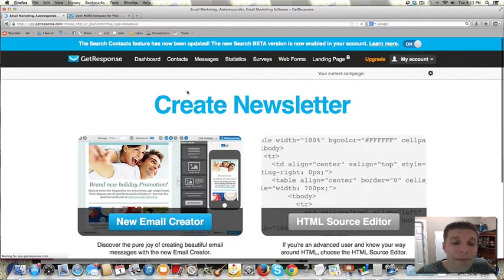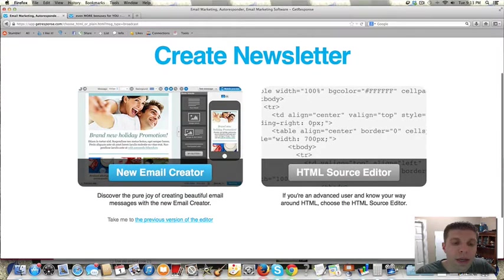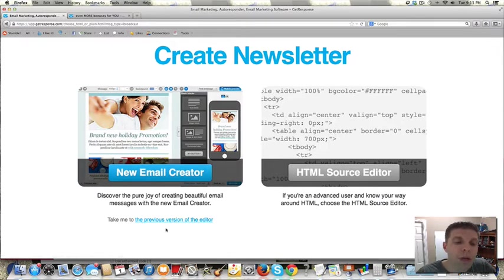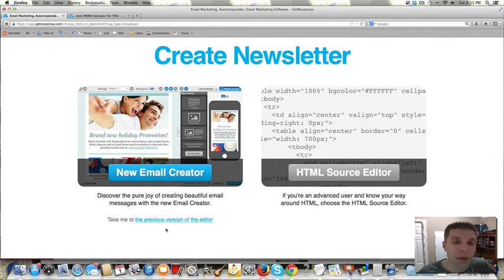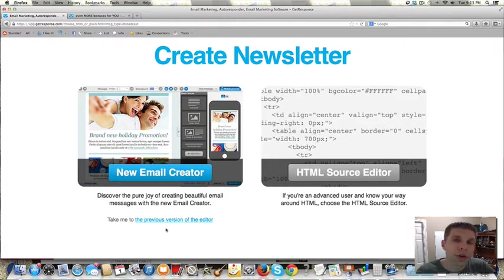So right here under Messages, we're going to create Newsletter. And I prefer to create the newsletter using the previous version of the editor. If you choose this one, you would be able to make an email, a broadcast email, following the same sort of platform or setup that you do the autoresponders.